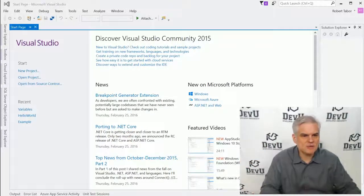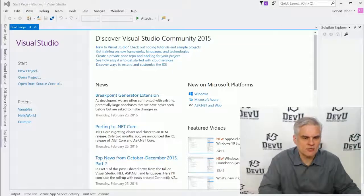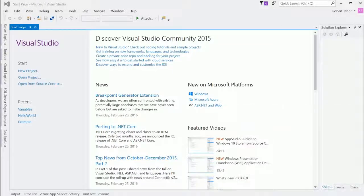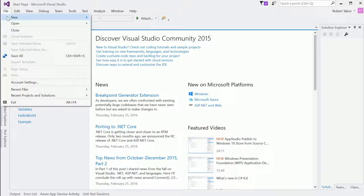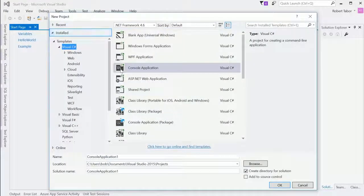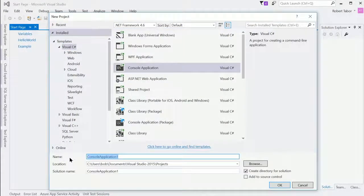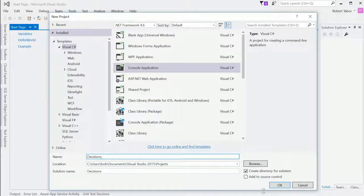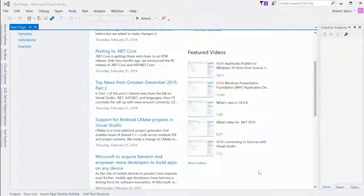Let's begin the way that we normally do by creating a new project. I'm going to go File, New, Project. Make sure to choose a console application — a C# console application. We'll call this project Decisions and click OK.